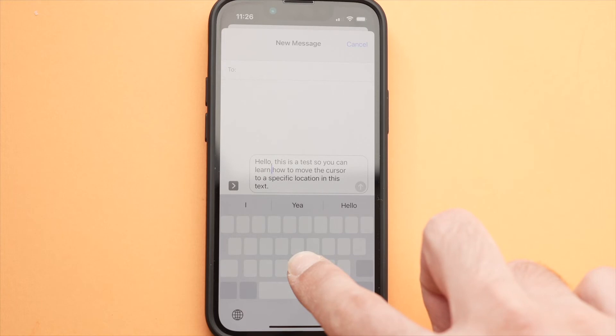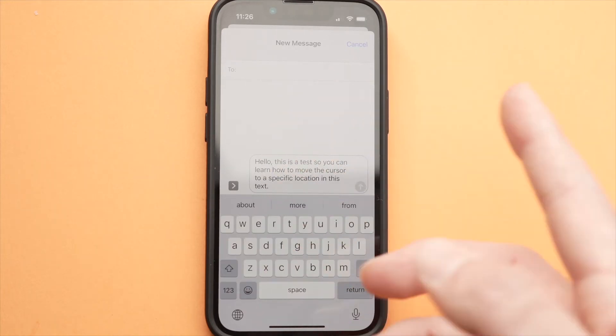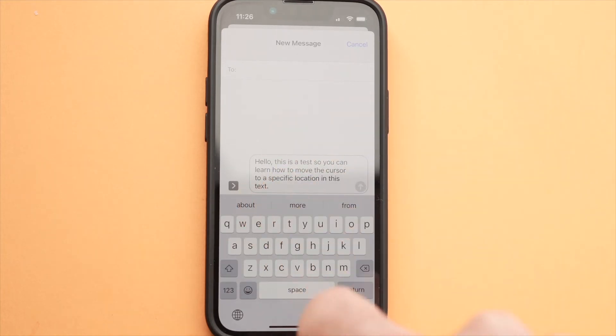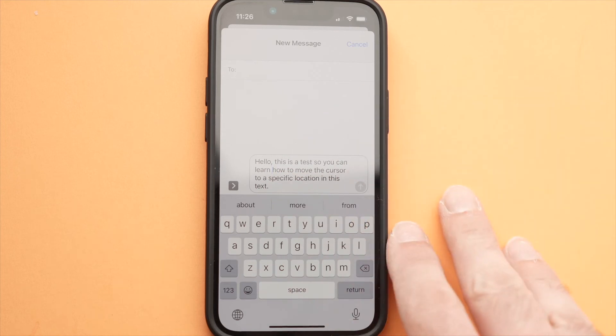So let's say I want it here, once I'm there, I just let it go and the cursor will stay whatever place I put it.